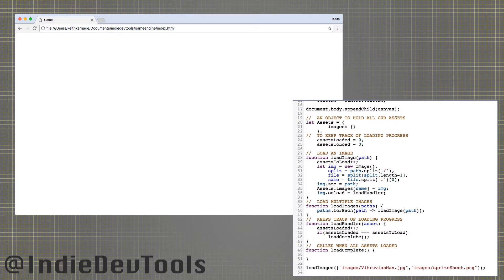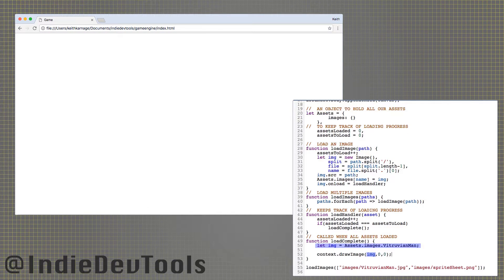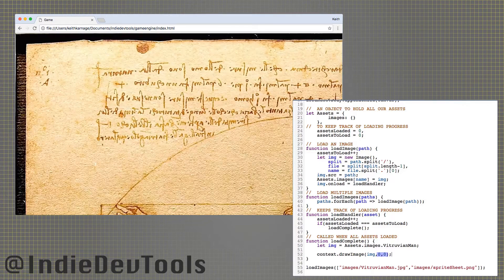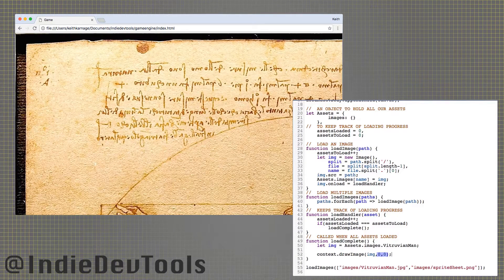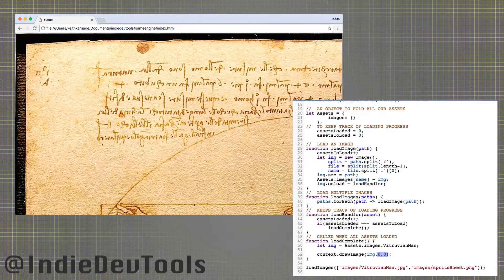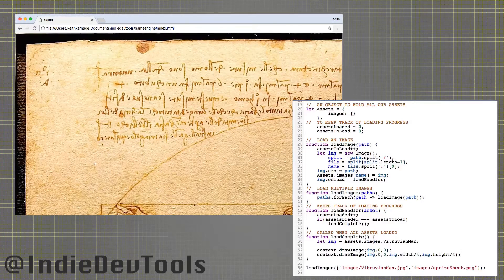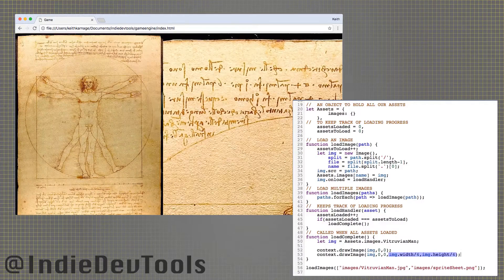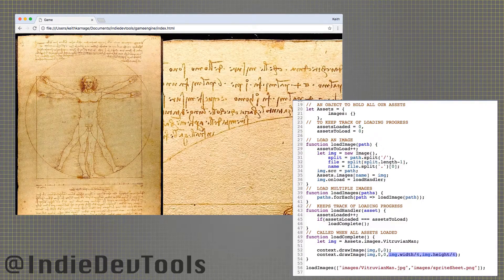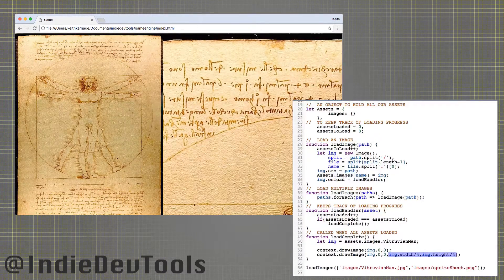The draw image function has three different forms. They all take an image as the first argument. The first then takes an x and a y value to position the image on screen, plain and simple.